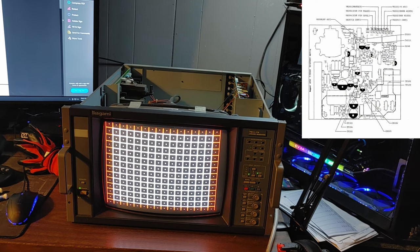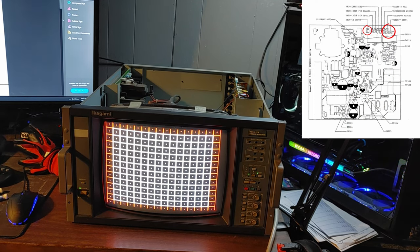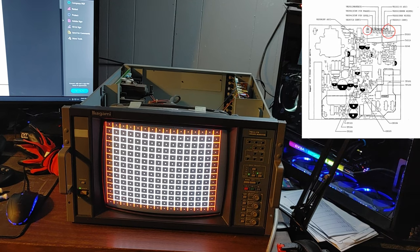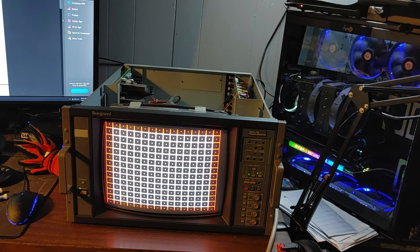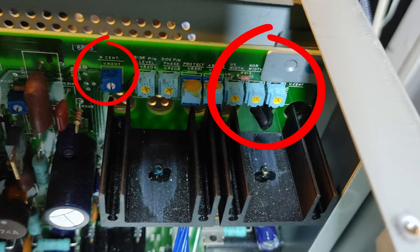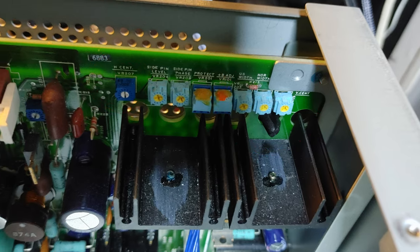A look in the service manual will show that on the power and deflection board we will have all the pots we need for everything except vertical sizing. Here's a look at the actual board. You can see at the very rear we have vertical center followed by normal width, the underscan width, and then at the far end we have horizontal centering.